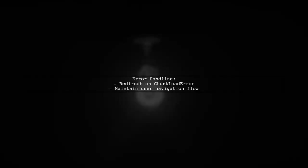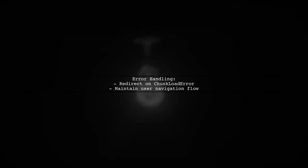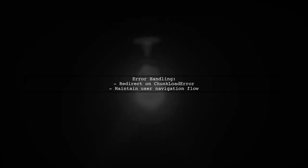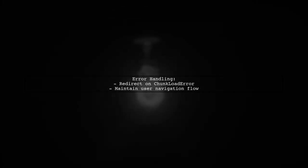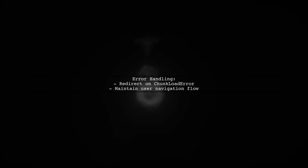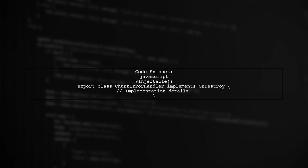When a chunk load error occurs, the service redirects the user to their intended destination. This ensures a smoother user experience. Here's a code snippet demonstrating the implementation. It uses Angular's router and RxJS to manage navigation errors effectively.